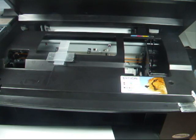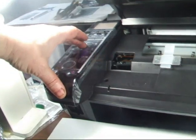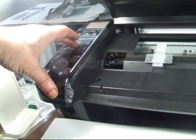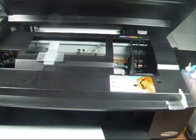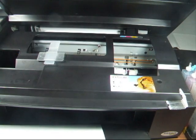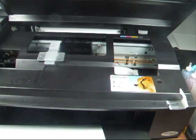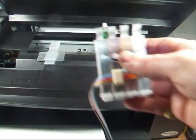As I say, the printer's recognized there's no cartridge, so we have to press OK on the printer here. Press OK, and that will move the carriage into place to put some more cartridges in.